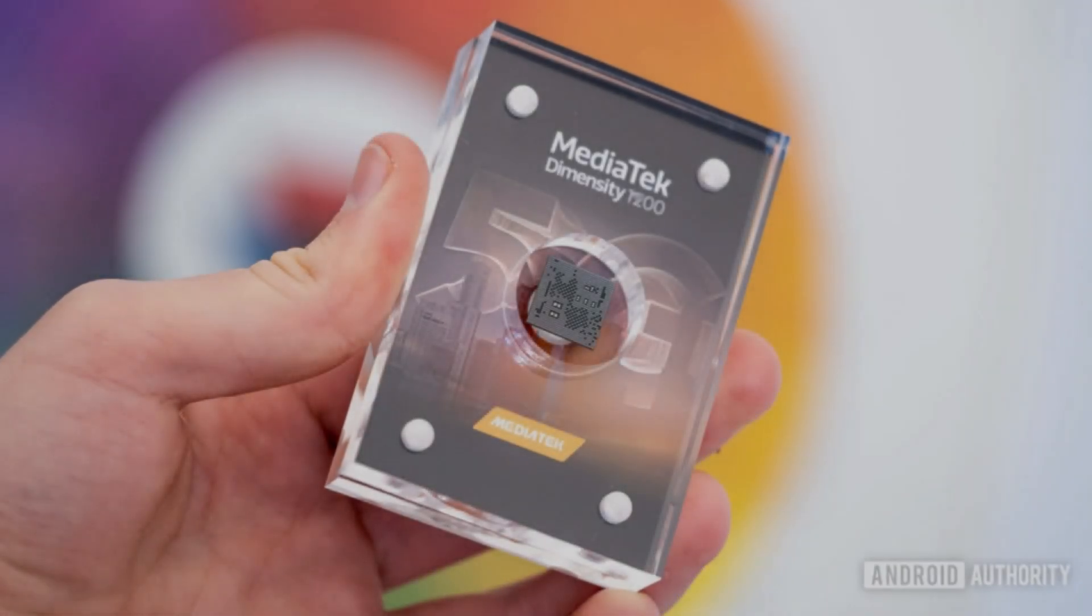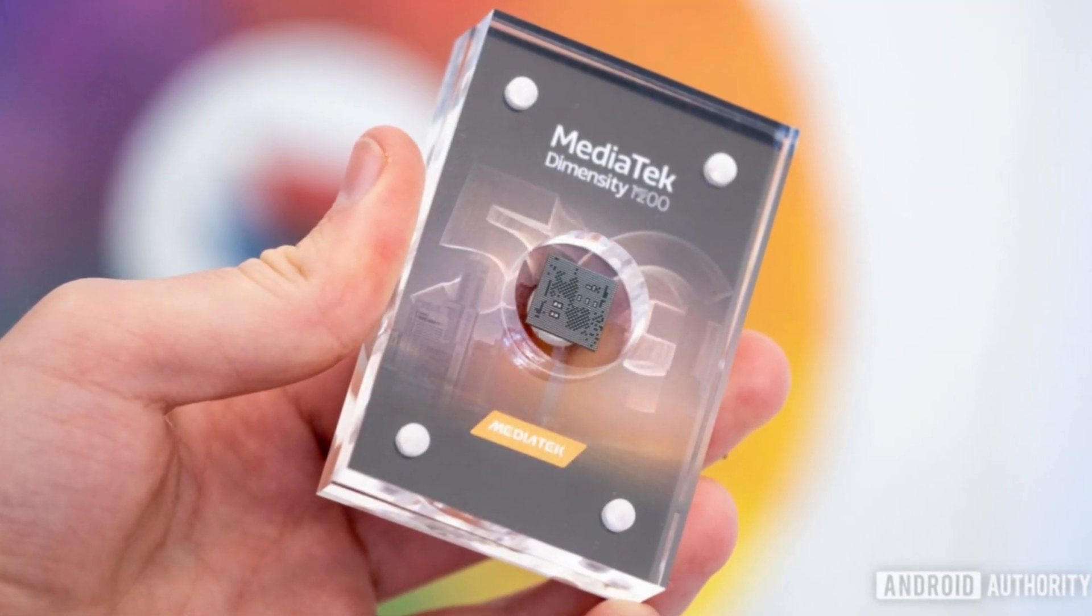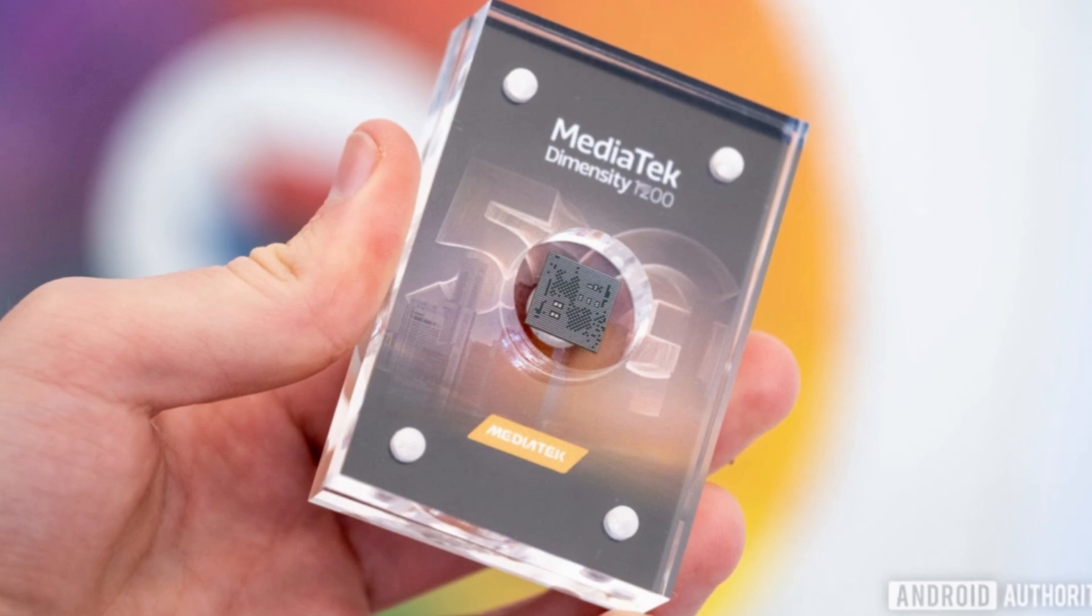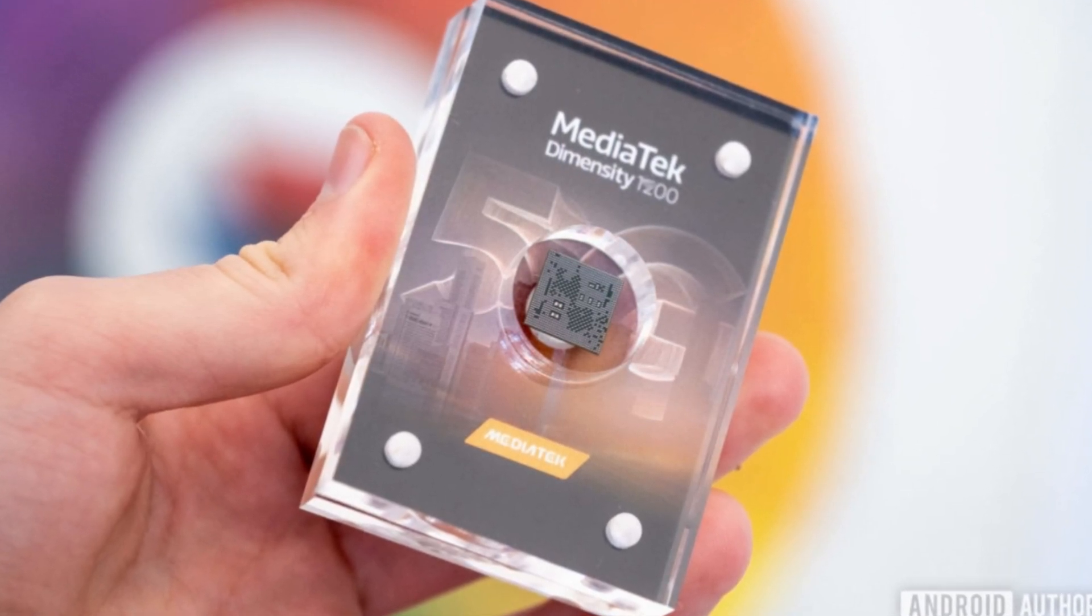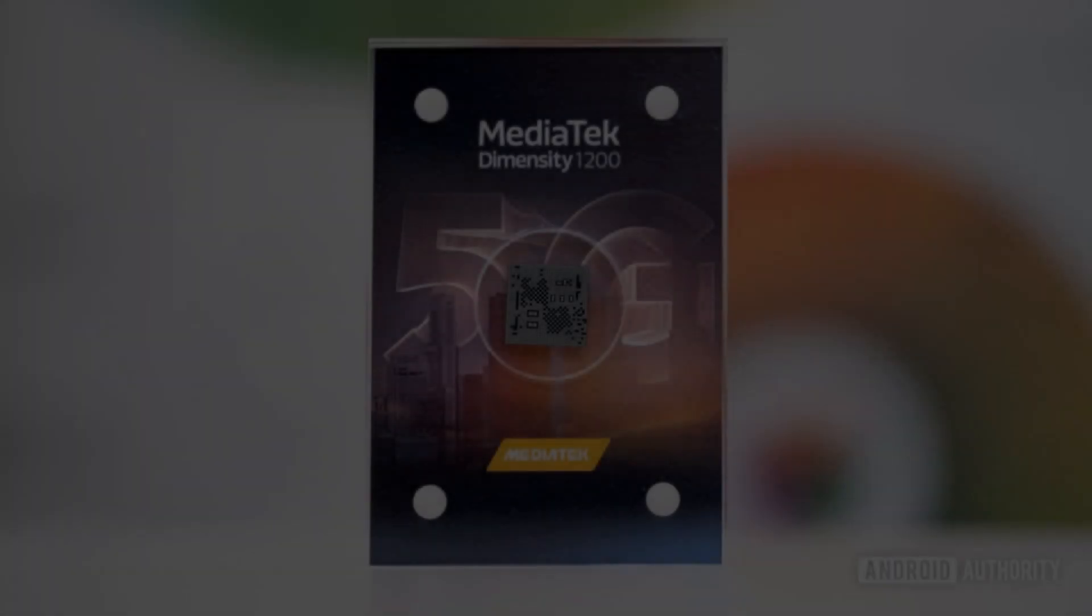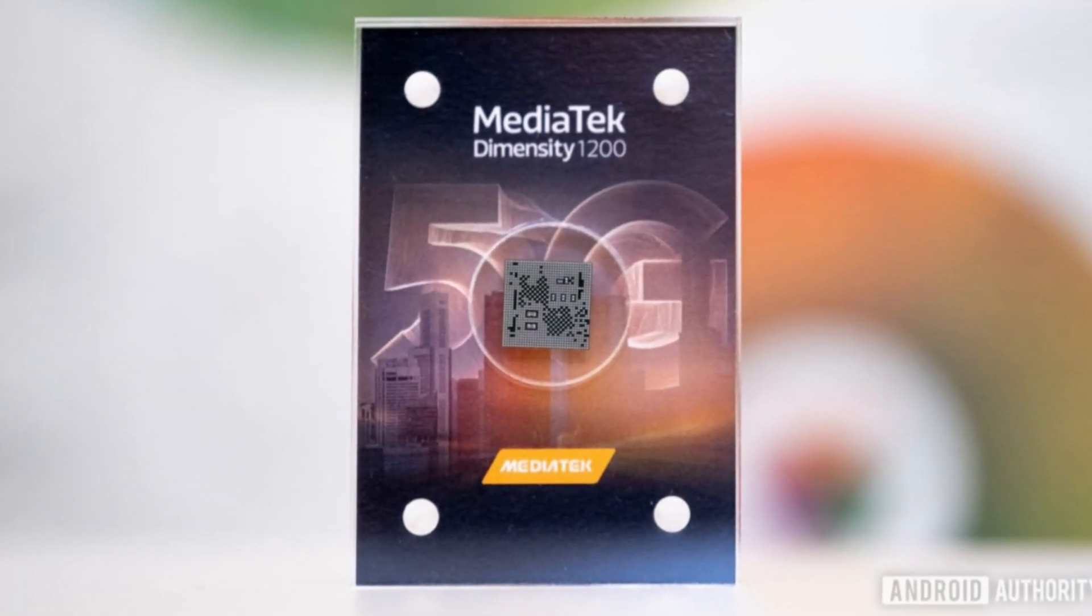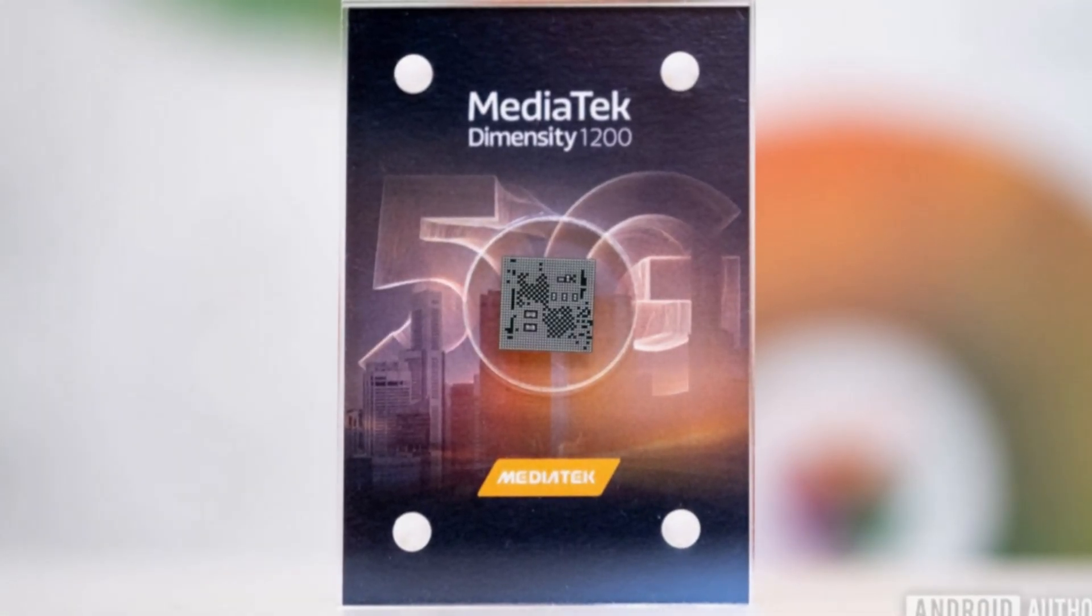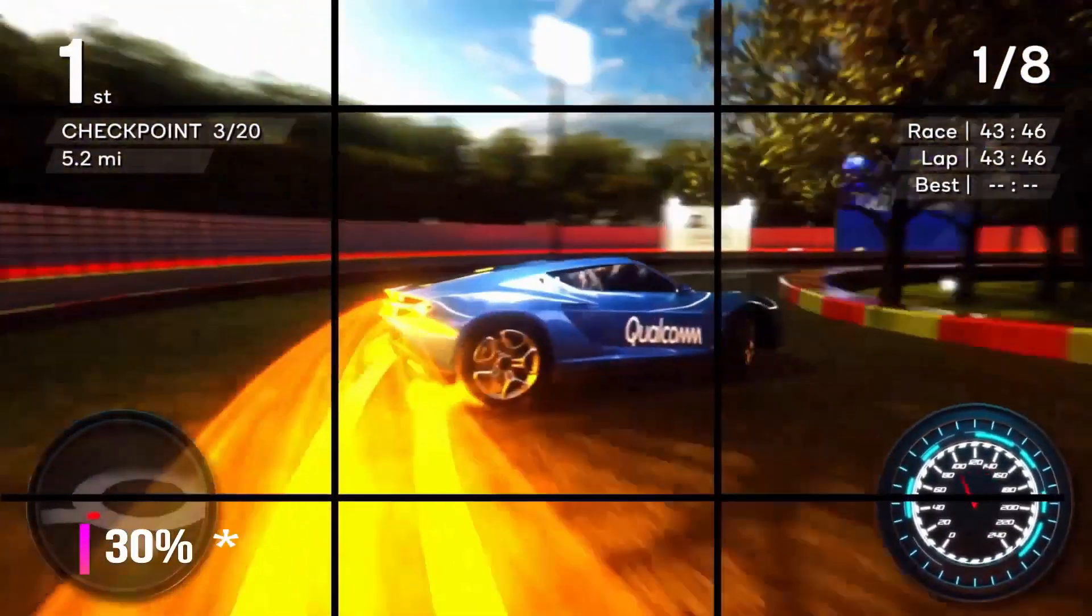MediaTek just dropped its brand new Dimensity 1200 processor and this processor is definitely an improvement over their previous generation. So today it's gonna be a quick comparison of MediaTek Dimensity 1200 with that of Snapdragon 888 chip. Let's see which processor has got better specifications.